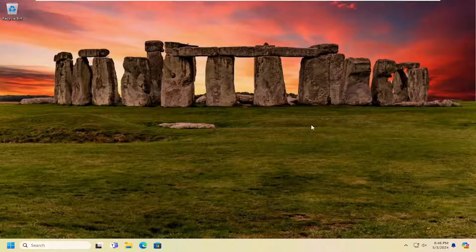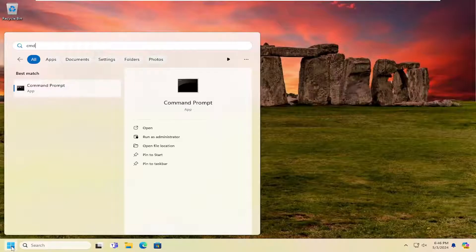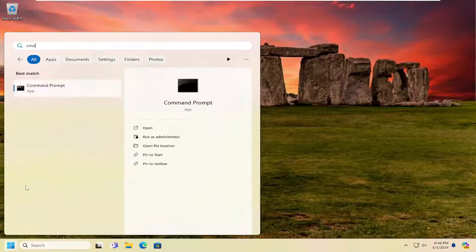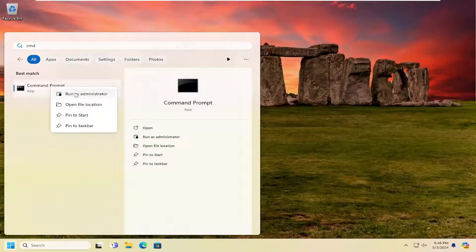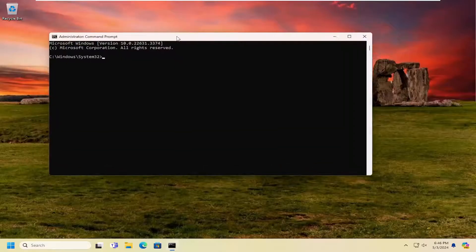So the first thing I'm going to suggest doing would be to open up the search menu and type in CMD. The best match should come back with Command Prompt. Go ahead and right click on that and select Run as Administrator. If you receive the User Account Control prompt, select Yes.